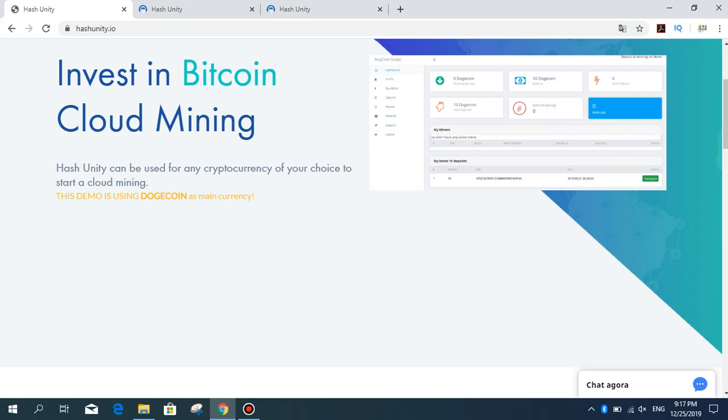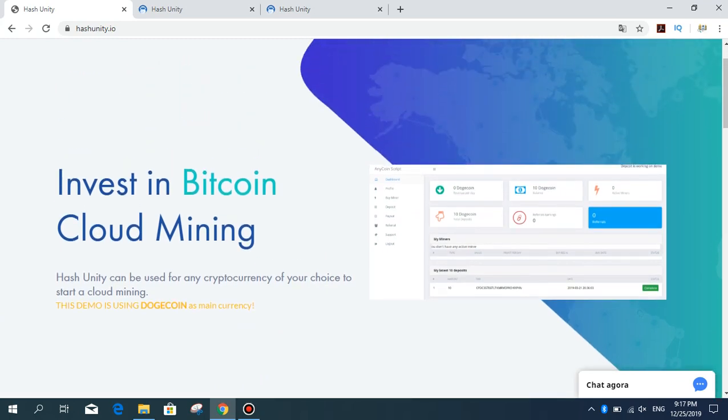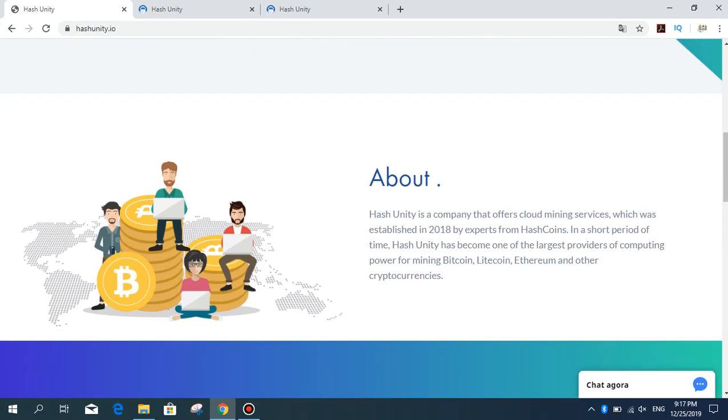Let's examine this site. First, here is some information about the company. Hash Unity is a company that offers cloud mining service which was established in 2018 by experts. In a short period of time, Hash Unity has become one of the largest providers of computing power for mining Bitcoin, Litecoin, Ethereum, and other cryptocurrencies.